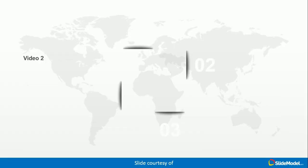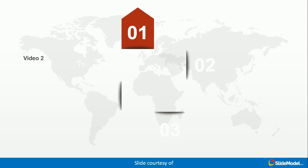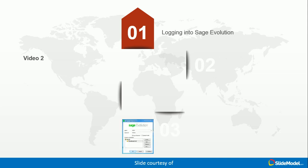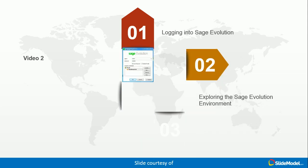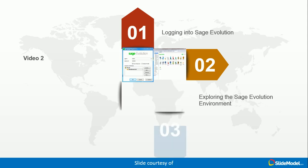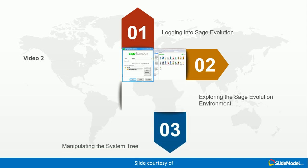In this video, which is the second video, we are going to look at a number of things. We're going to look firstly at logging into Sage Evolution, then how to explore the Sage Evolution environment and what makes up that environment. We are also going to briefly look at manipulating the system tree.